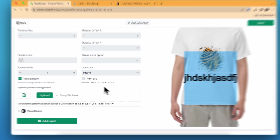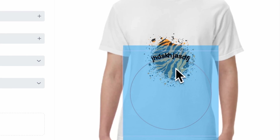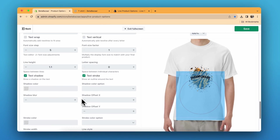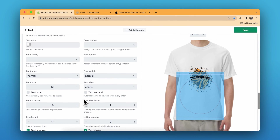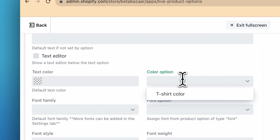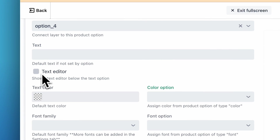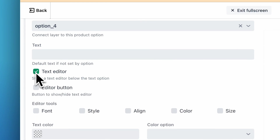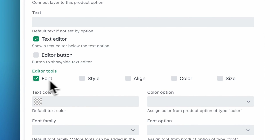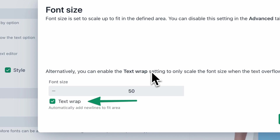You can add a text shadow, a text stroke, and there are more options like text arc to bend the text. You can also offer a text editor so the customer has the option to choose font style, alignment, color, and size.